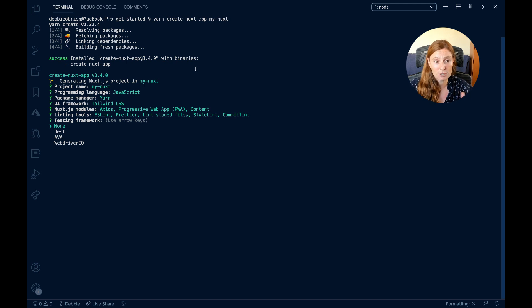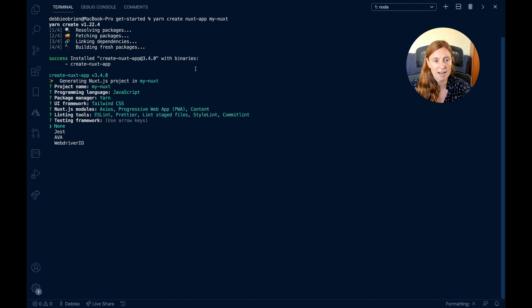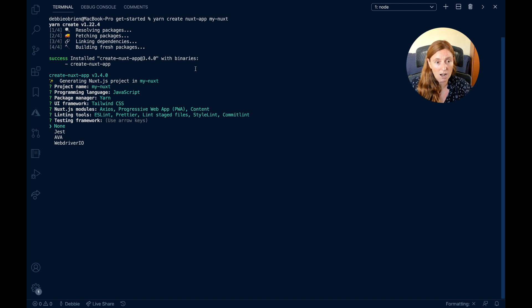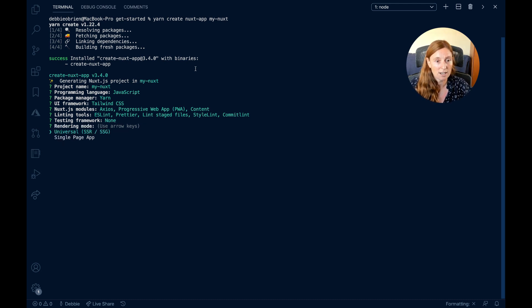Testing framework: in general, we should all add testing to our applications. You can add Jest, Ava, or WebdriverIO. I'm not going to add testing for this demo — it's just a simple example. I press Enter for none, but you can select one using the down arrow key.